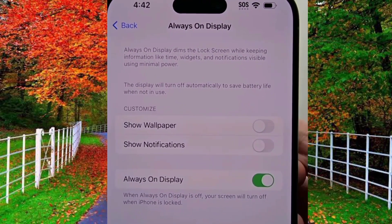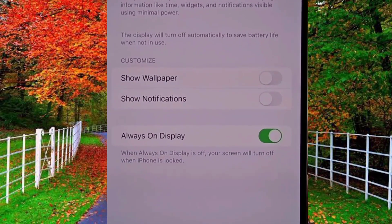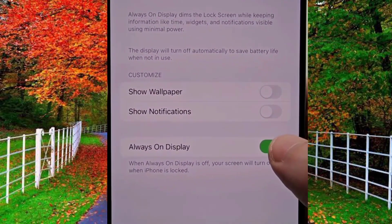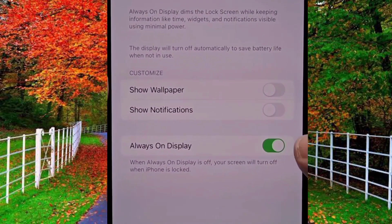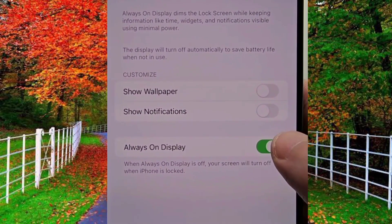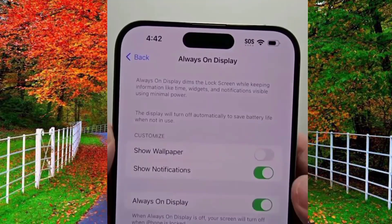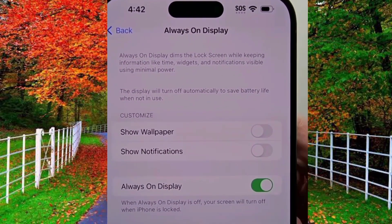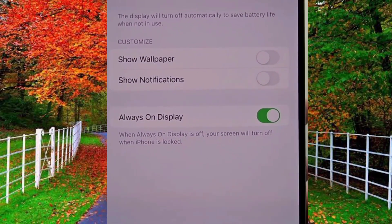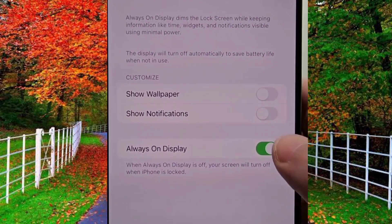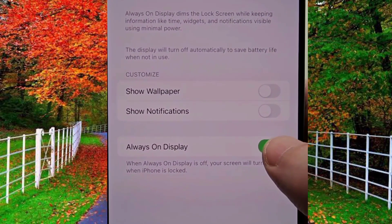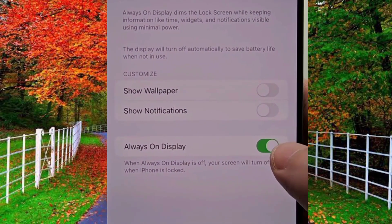Now turn off Always On Display by tapping on the toggle button in front of these options. So in this way you can disable the Always On Display option on iPhone 15 Pro.